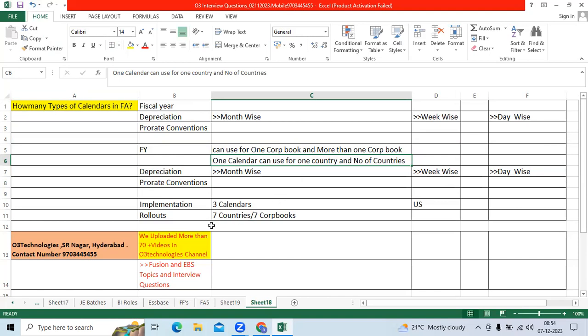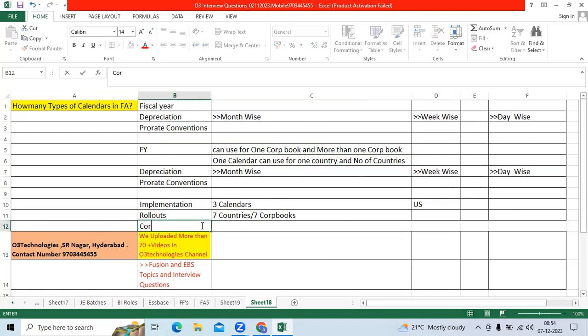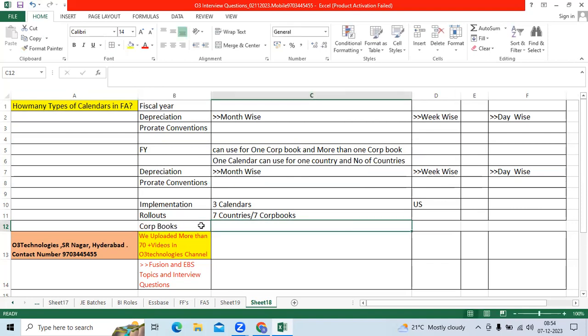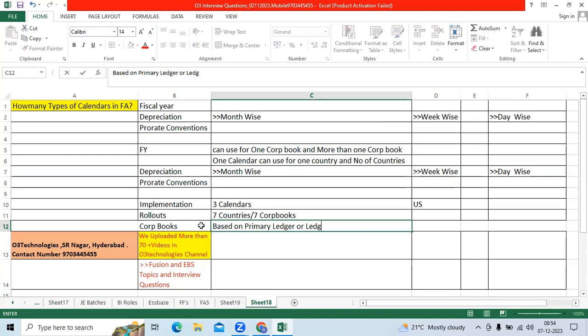Corp books can be defined based on primary ledger or legal entity.